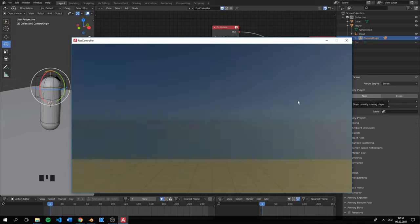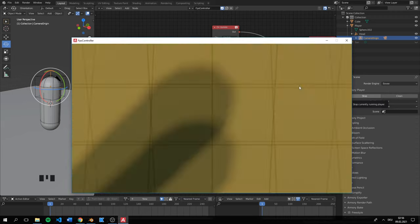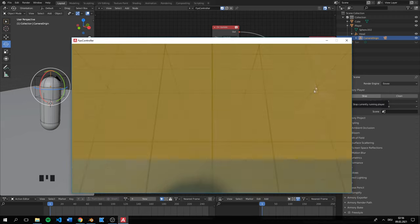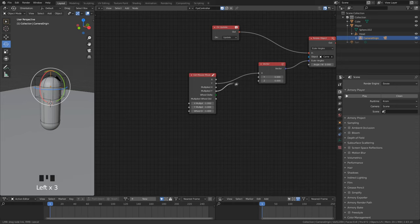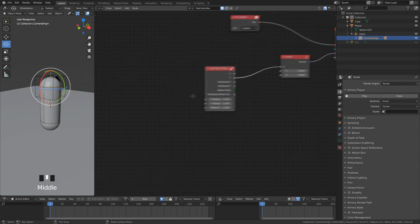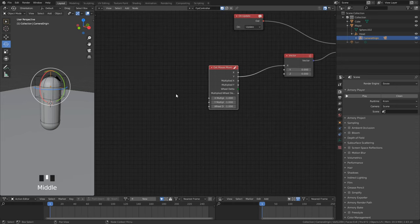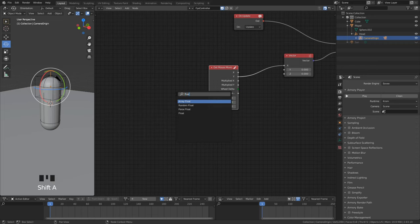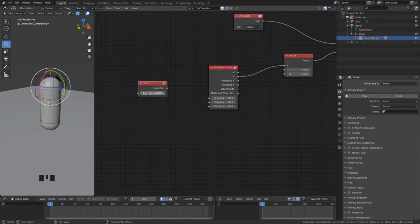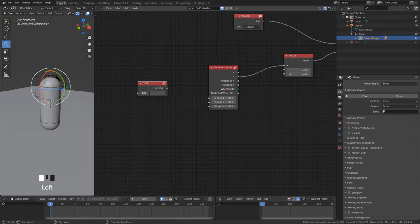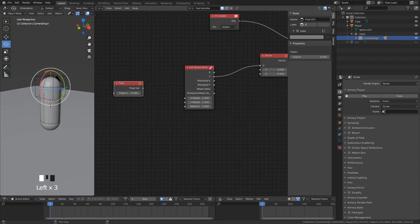If we play, we can already look up and down but it is way too fast. Here we can connect float values. That means we can add a float node to set the sensitivity like we did before with the movement speed. For the sensitivity set something like 0.05 but it needs to be negative because else the movement will be inverted and we don't want that.